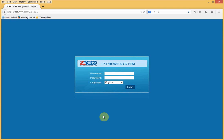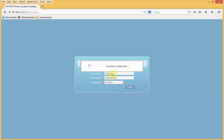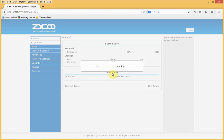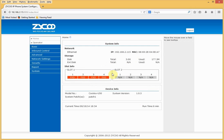Once the system comes back online, we need to log in again using the admin account. The system is now within the correct time zone.